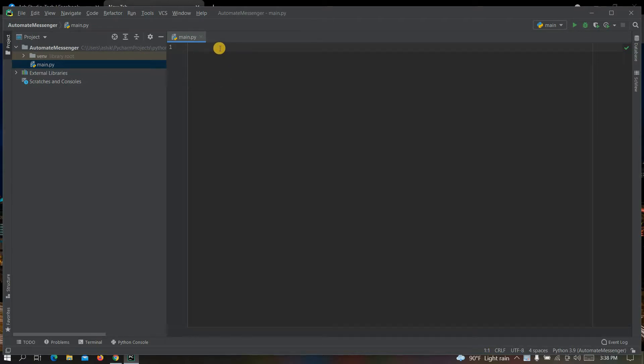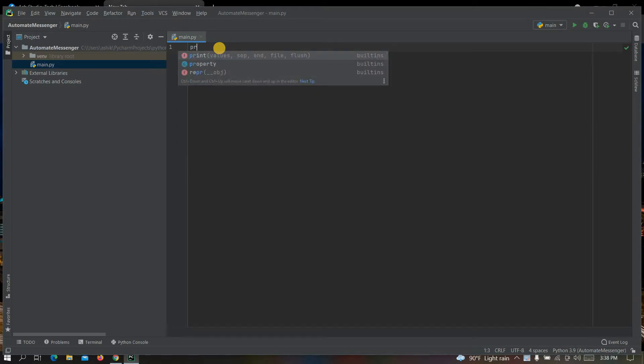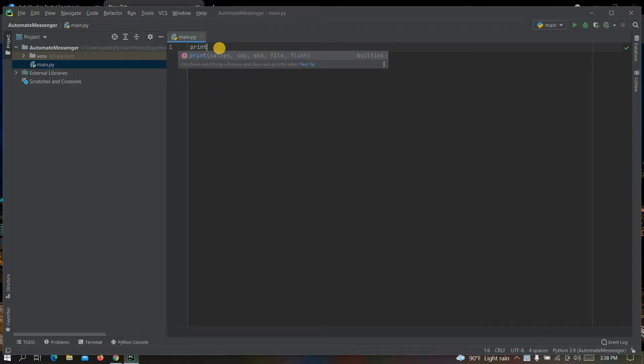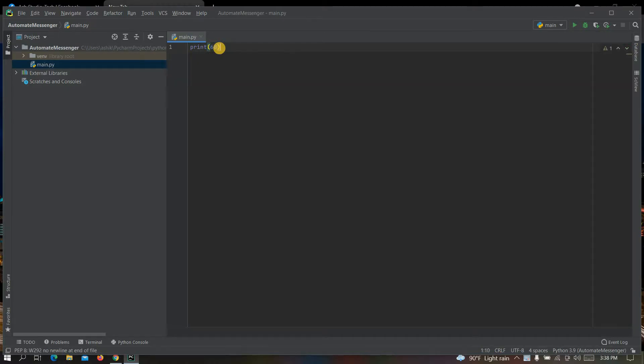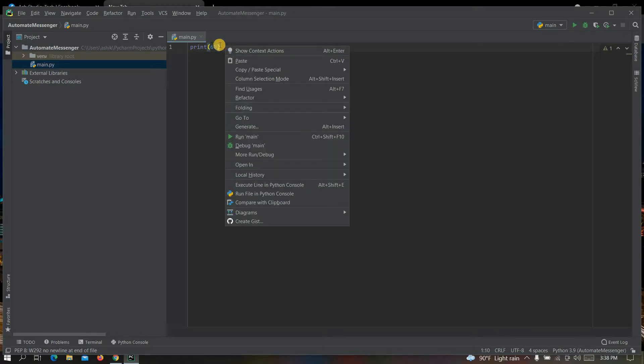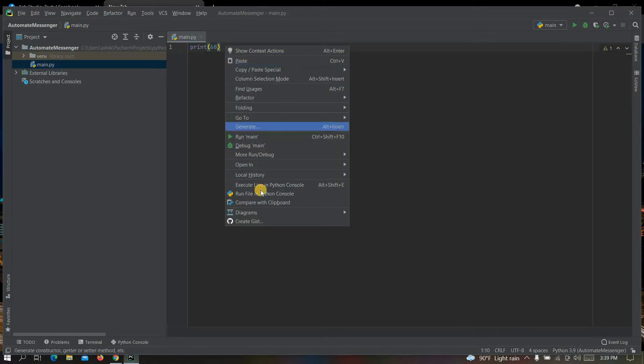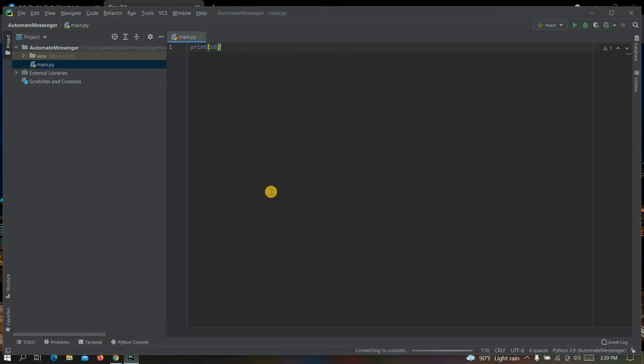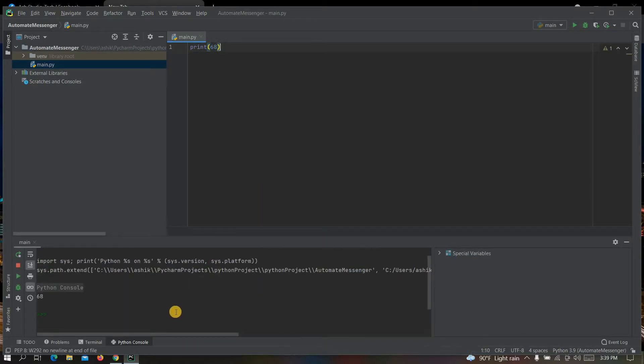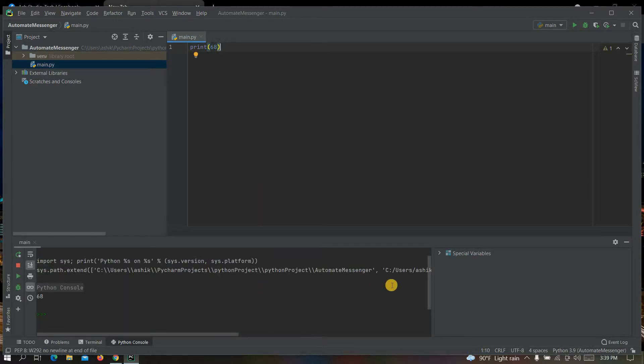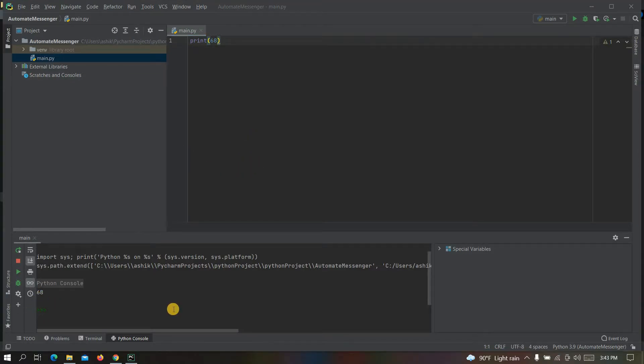To make sure it is working correctly, you can print any number. In my case I am writing 68. To run it, just right click on it and then click on run file in Python console. If it is working correctly, you will see here the number you typed. Since it is working correctly, let's move to our main process.